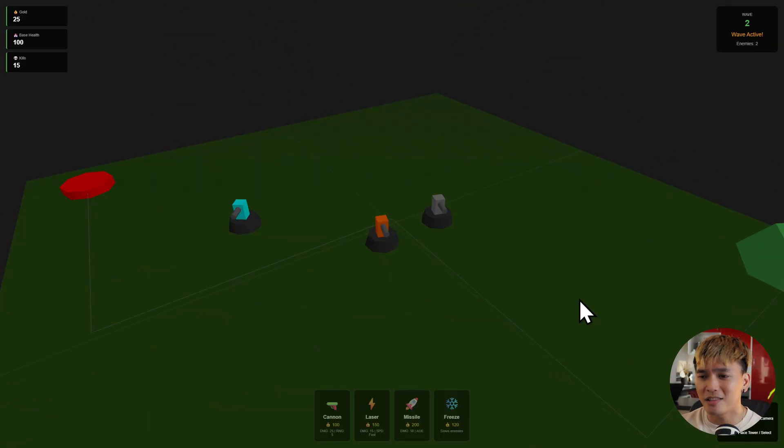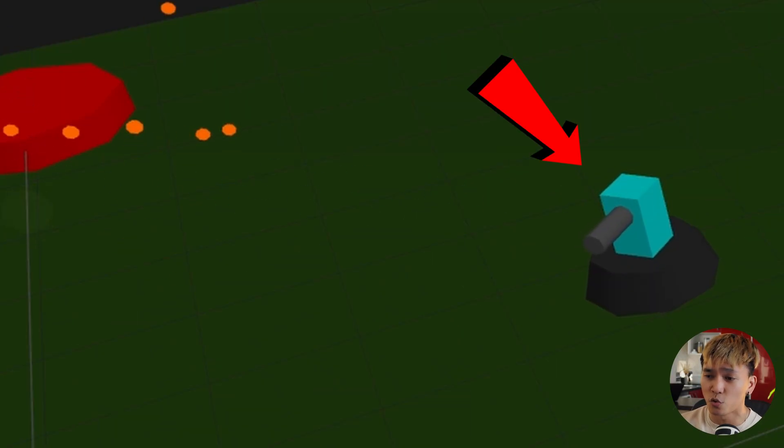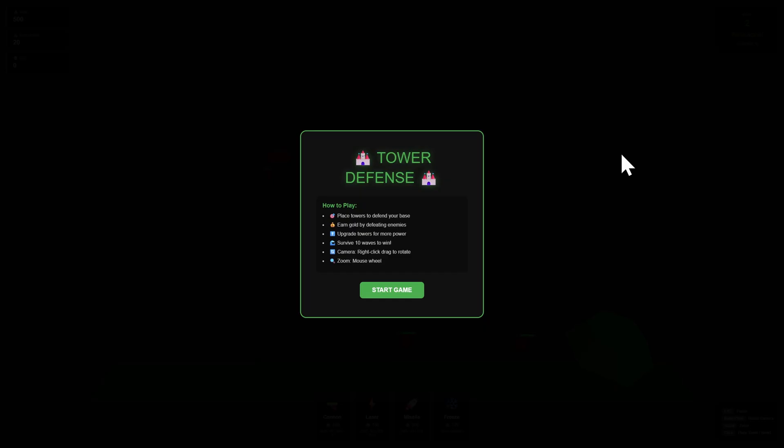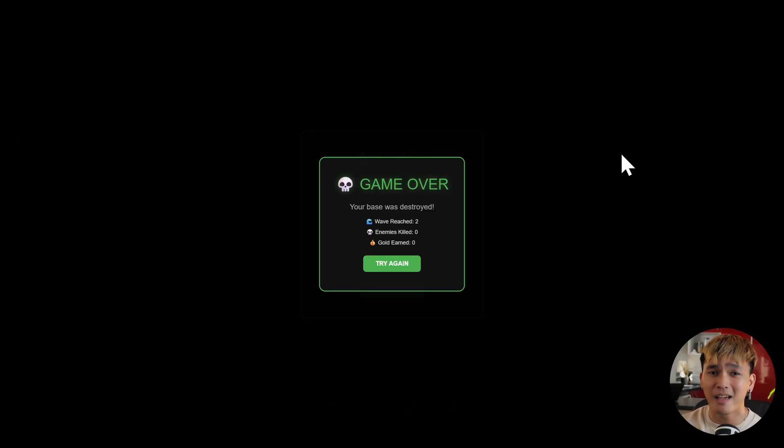But then again, there were issues or minor issues, like the tower's rotation was wrong, or the game already started when I haven't even pressed the start button. But then again, those things can be resolved in just a few prompts.